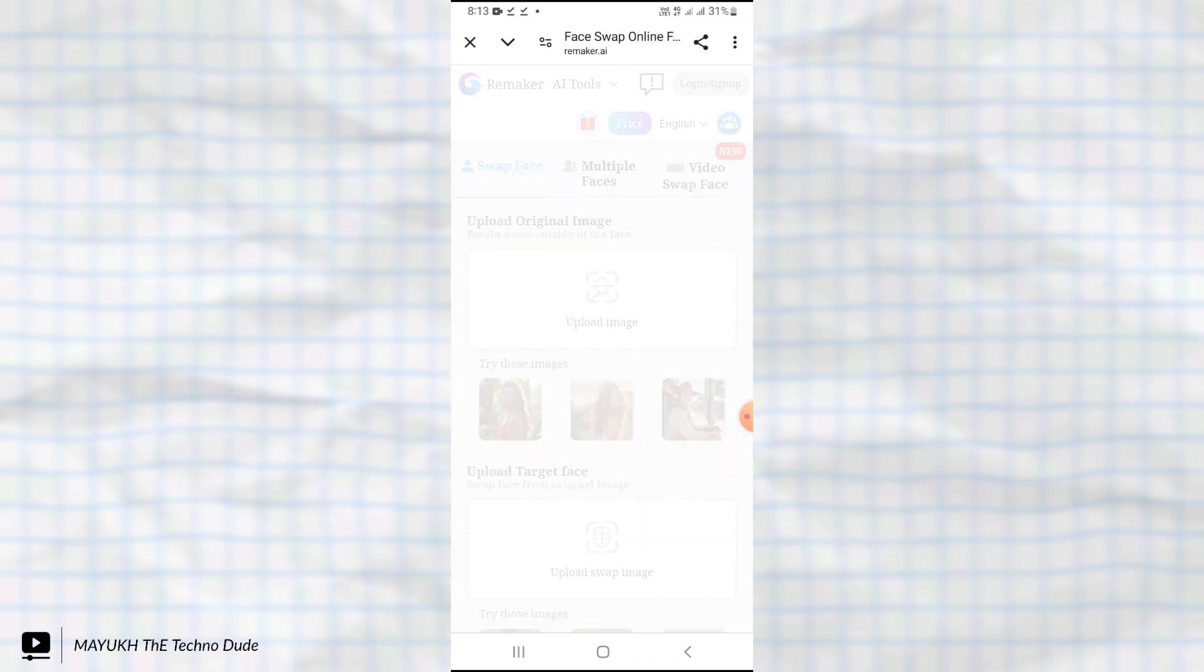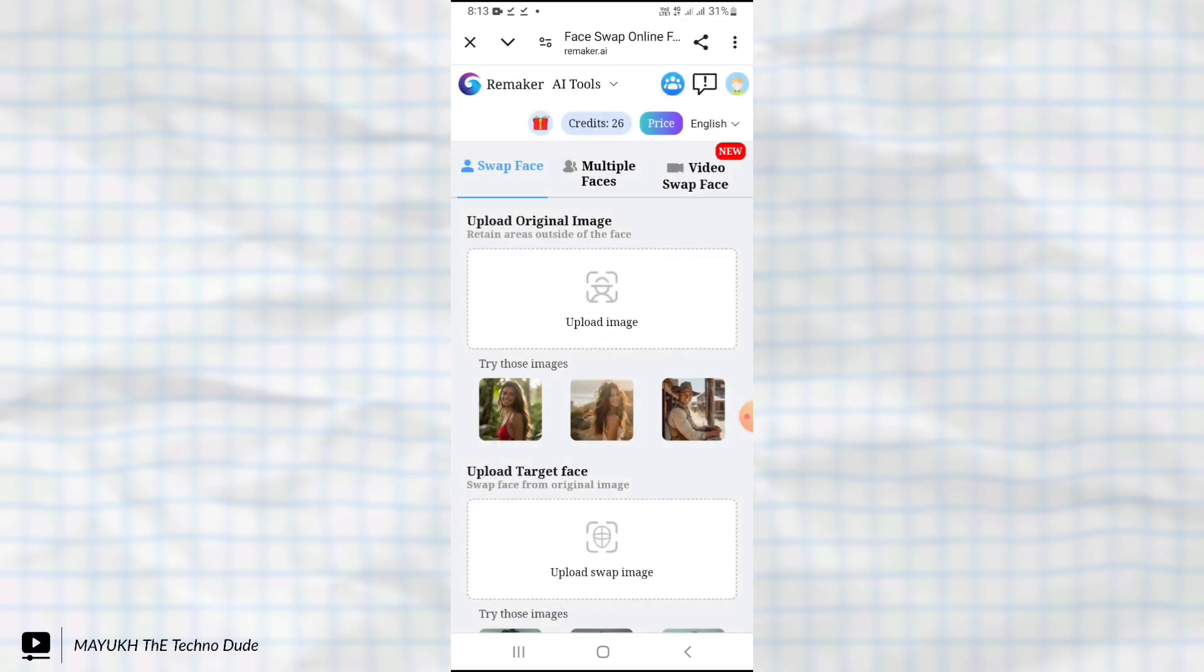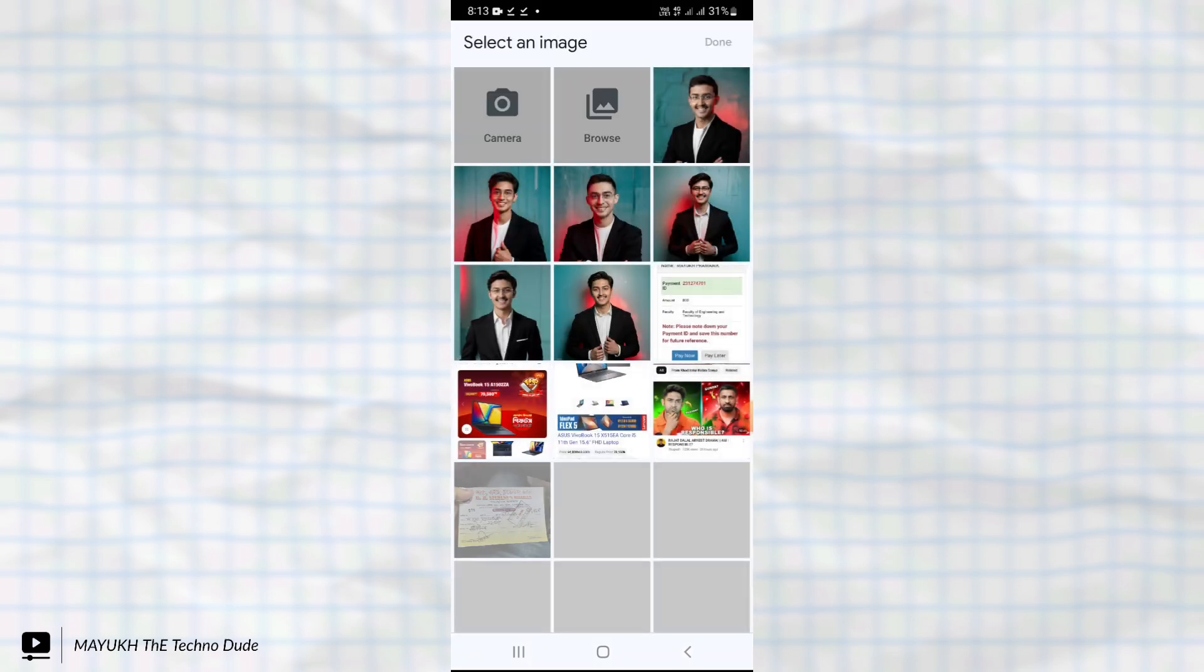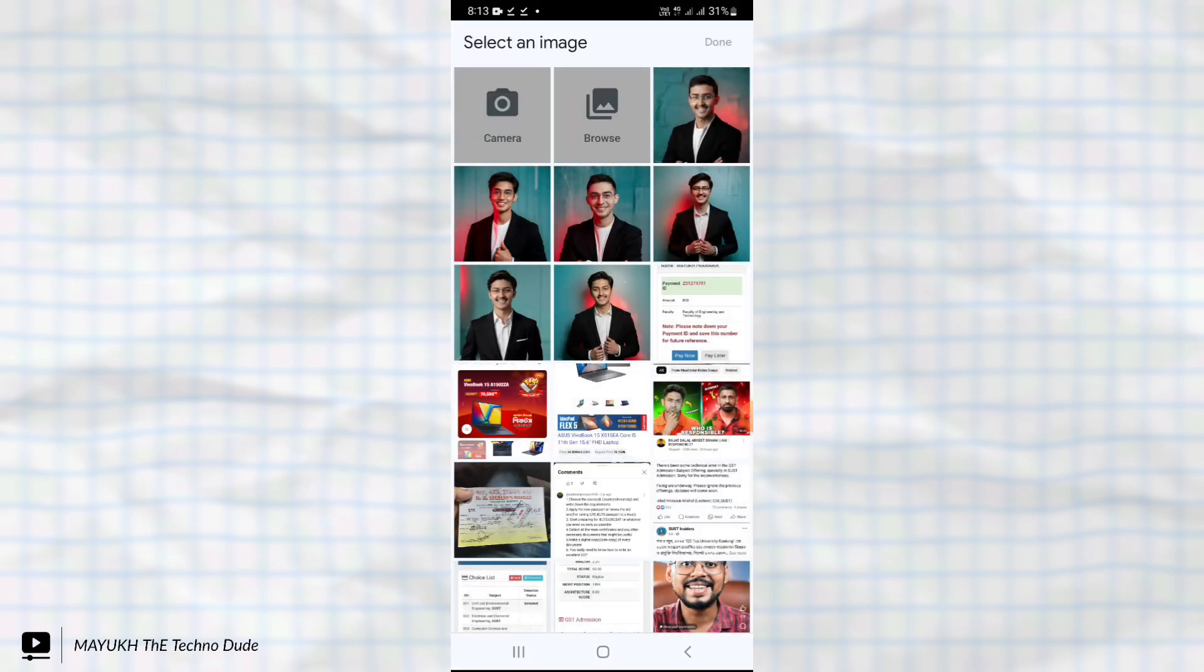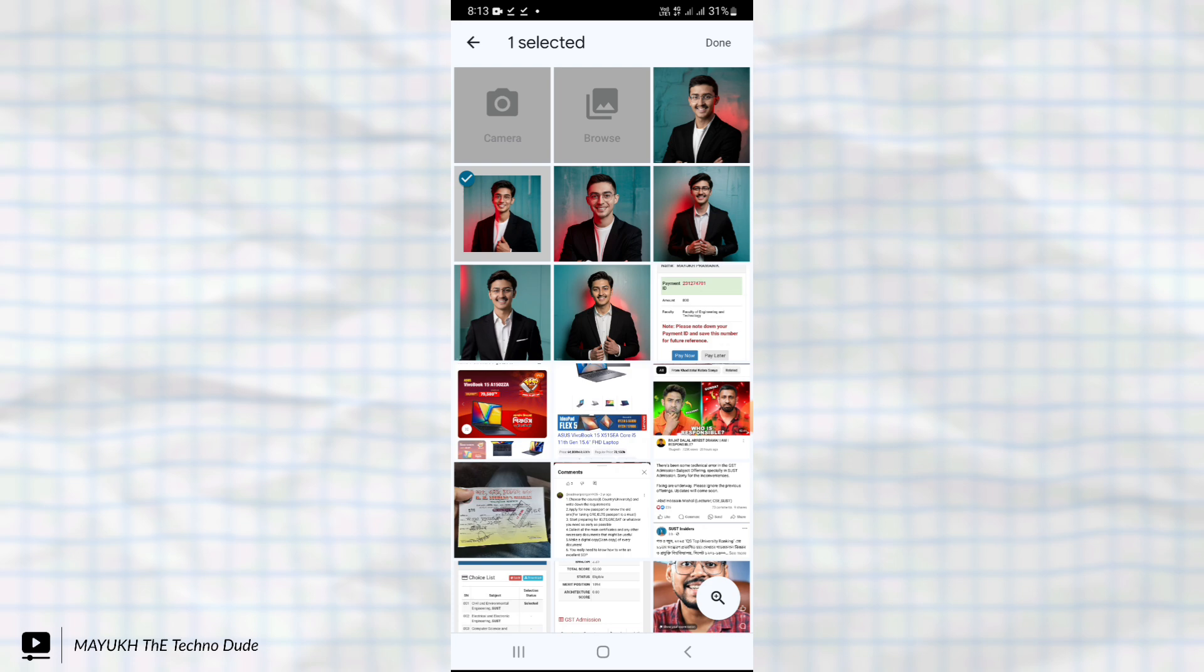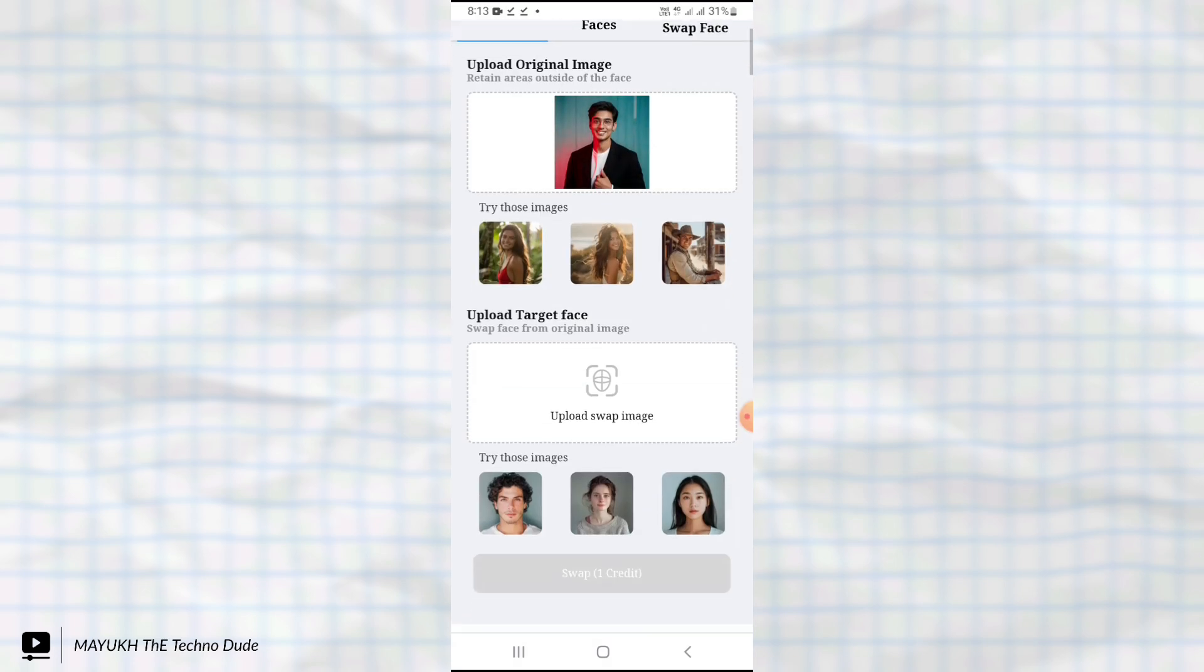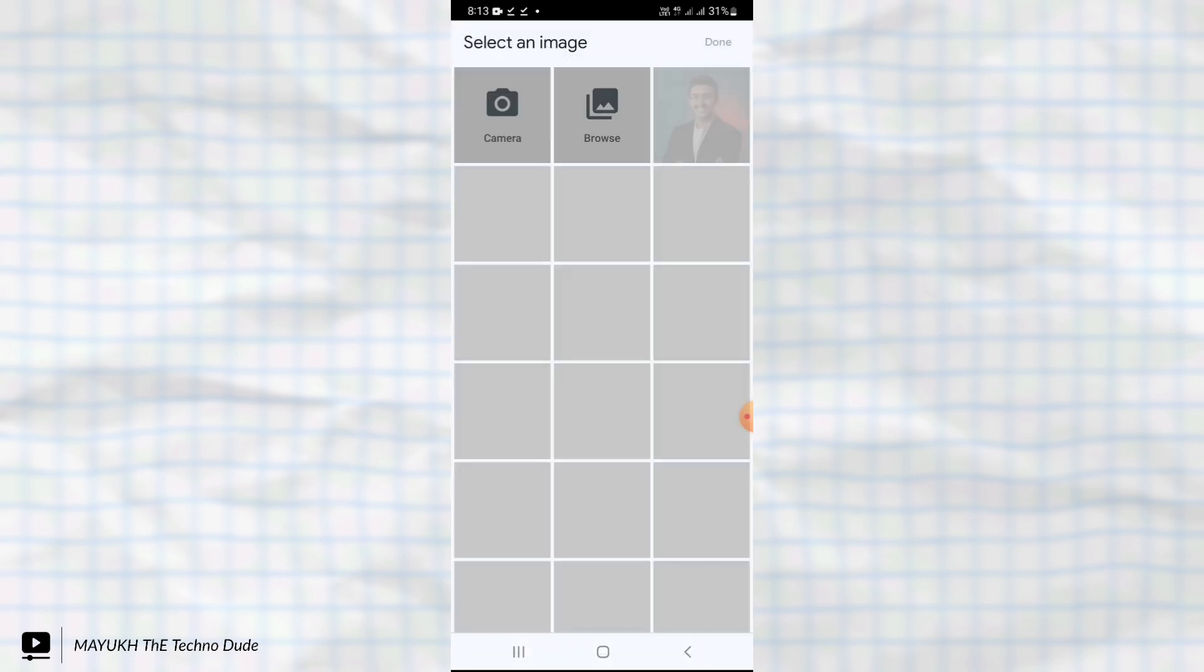After opening this, you will get this type of interface. Touch here and add the downloaded photo you downloaded recently.